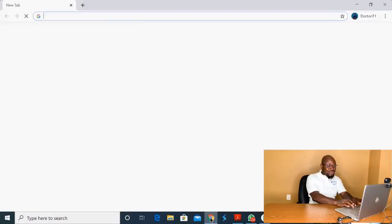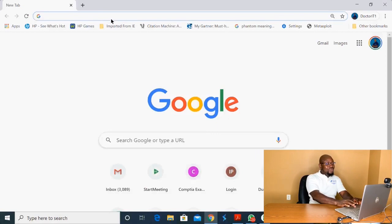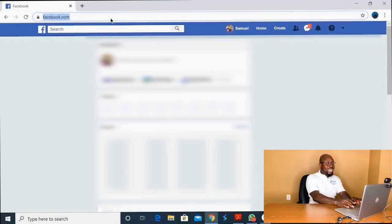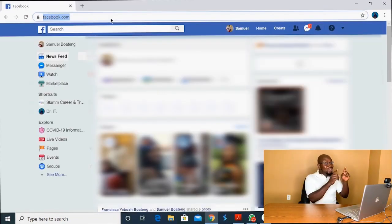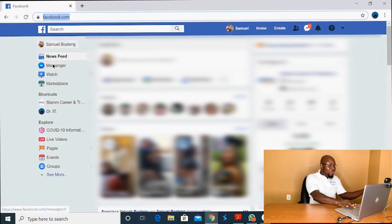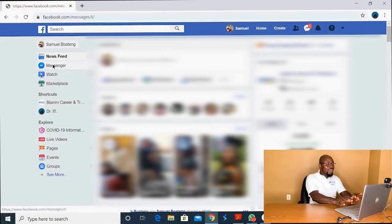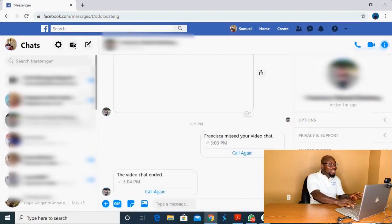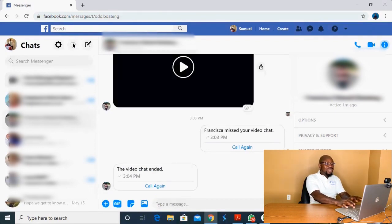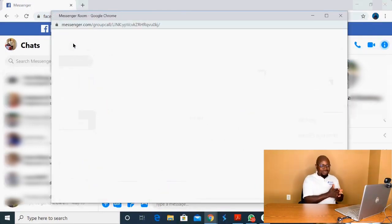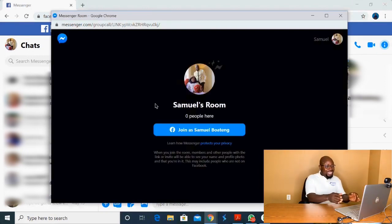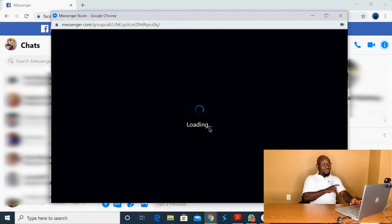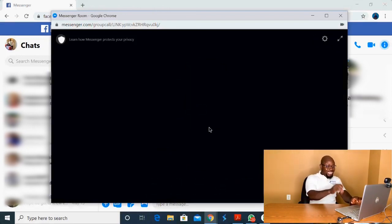The first thing you will do is open your browser. Once you open the browser, go to Facebook and log into your account. Once you're in your account, look for the Messenger icon — click on Messenger and it's going to open up. On the left upper corner of the screen you will see the video icon. Click to open it and it's going to ask you to join and give your name. Click join and it takes you there.